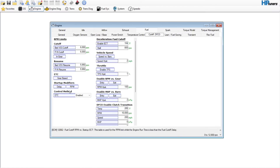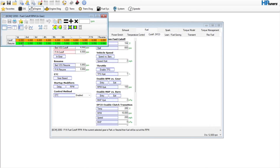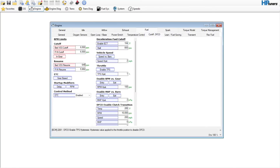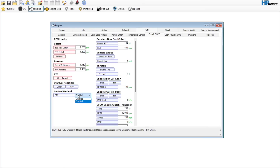Here are your rev limiters. You can go in and adjust these cutoffs — bump them up to maybe 6500. In gear, also 6500, and set the resume to just below that, something like 6450. Same thing down here — 6450 and 6500. Most people aren't letting their full-size trucks rev out that far, but you certainly can. Control method — electronic throttle is definitely the way to go on Gen 4s and 5s you can use fuel or spark, but typically the throttle is what you want.